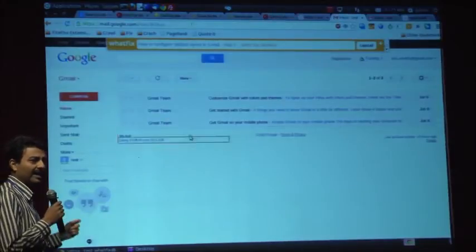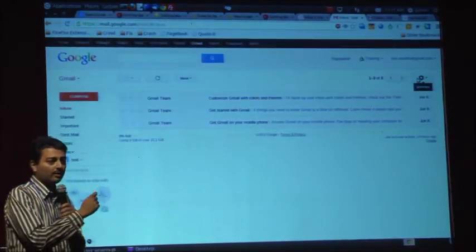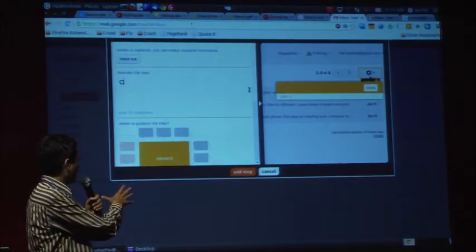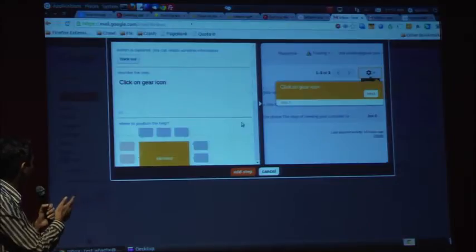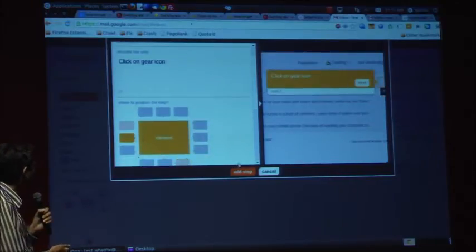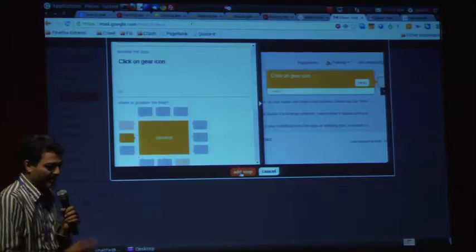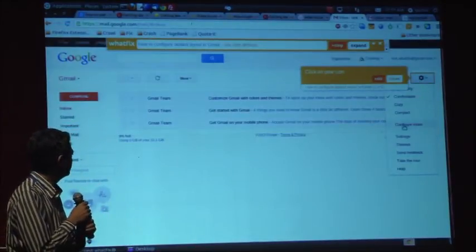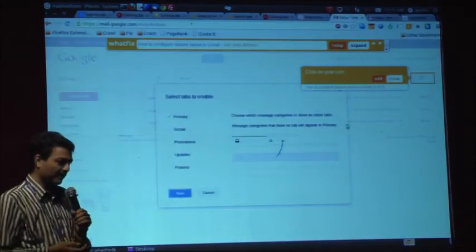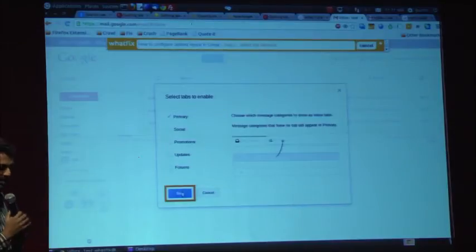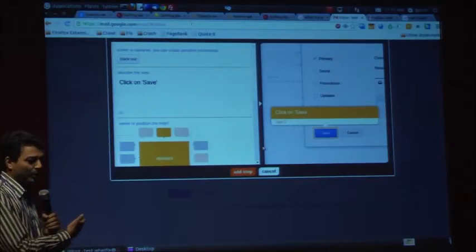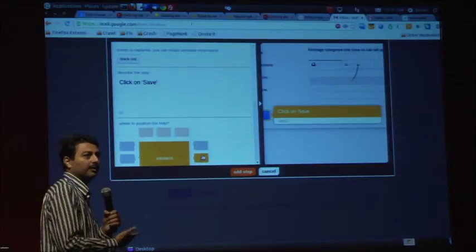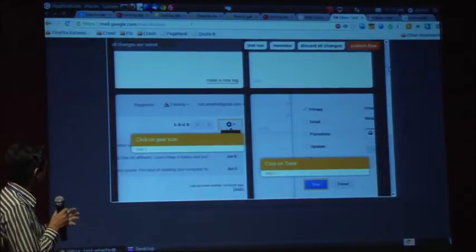When you say add step, it will highlight all the elements on the page. You can select whatever actions you want for users. It will capture the image along with the annotated help. You can give a description, define the position if you want to change it. Just say add. Your first step is added. Let's add one more step. We give a lot of default text so that the guide creation process is simplified and quicker. The second step is added.